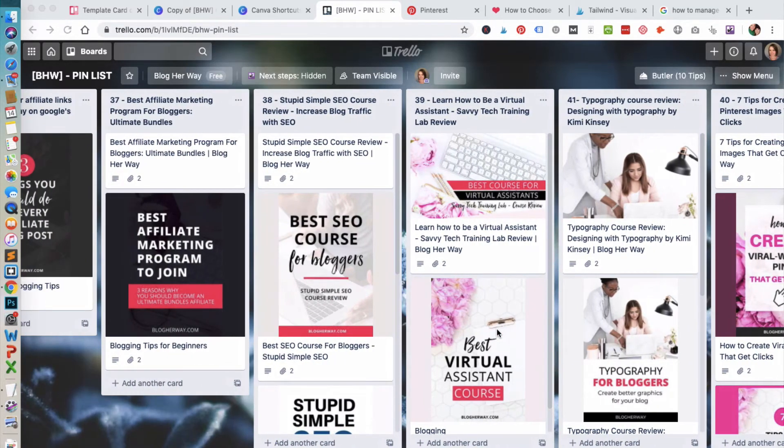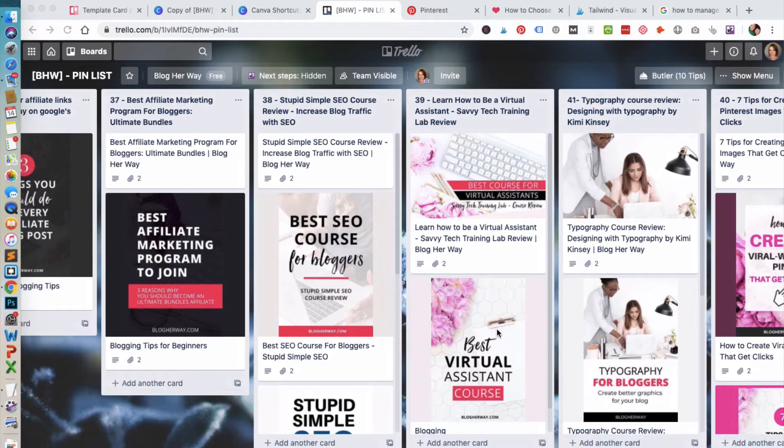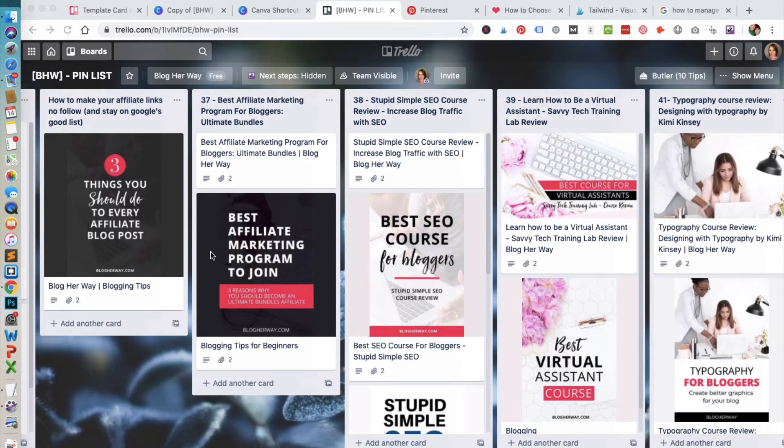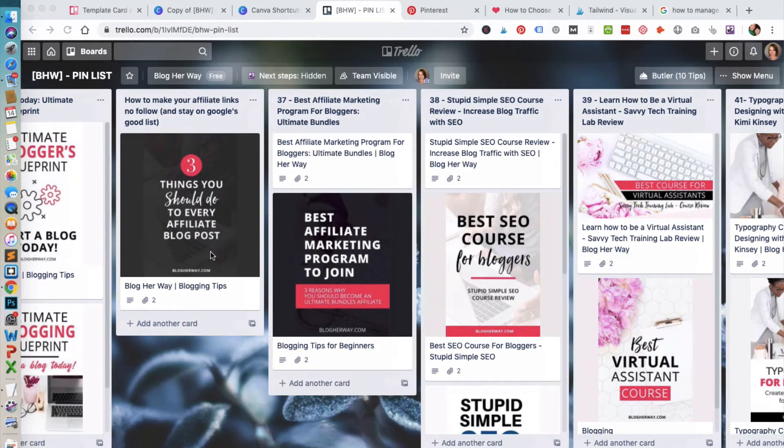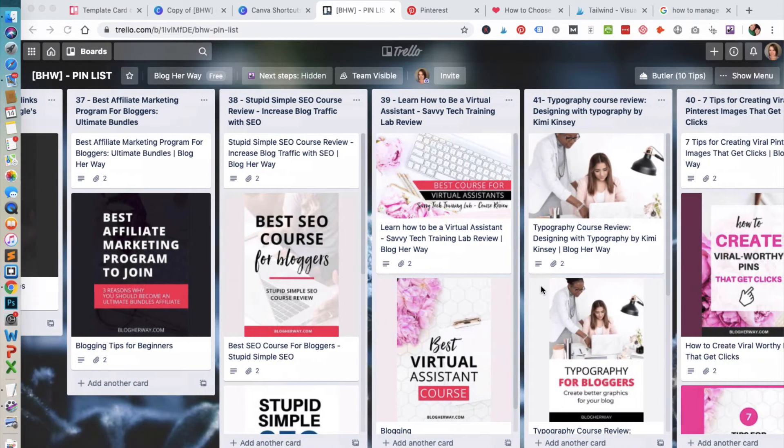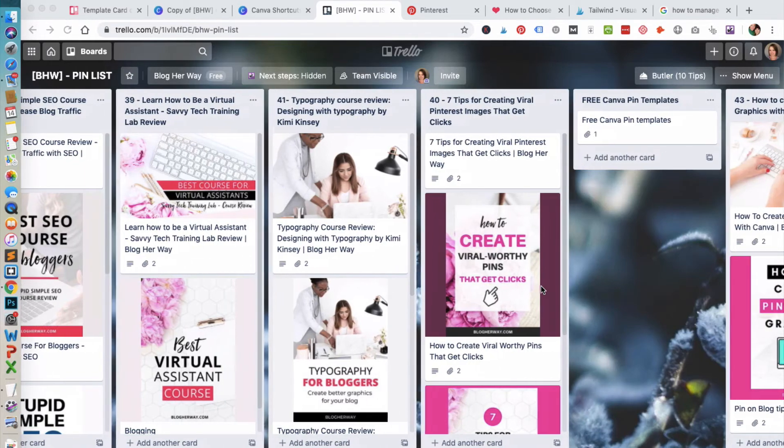It makes it really easy to see what posts I have and what images I have created for each post. It also helps me know what specific posts I should create more images for and things like that.